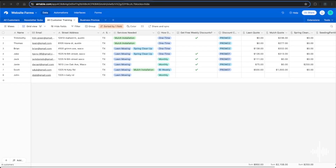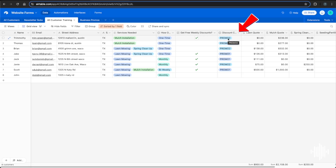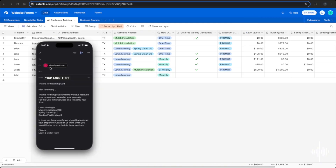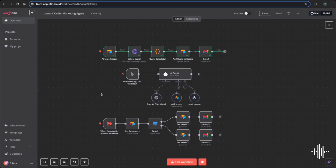The quote calculator also randomly assigns a customer promo group. Hopping back to Airtable, we now have a mulch quote that wasn't there before, and Trimothy Green is in the promo-two discount group. On our phone we can see a new draft email to Trimothy thanking him for filling out the form, providing the quotes, and asking if he needs anything else. It also CC's our employee Julian to notify the team that a new quote has been sent.